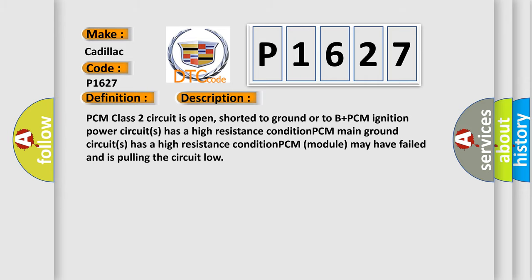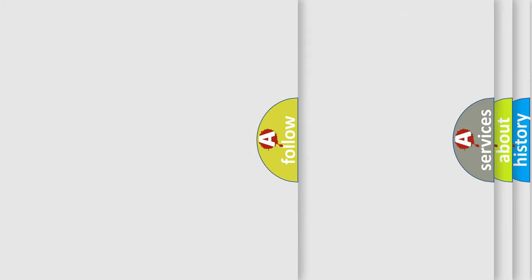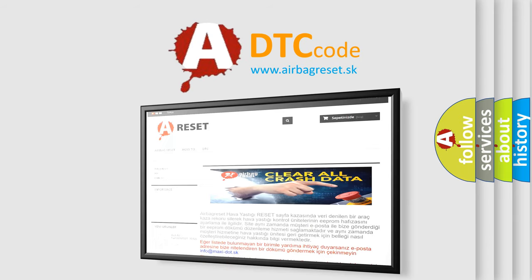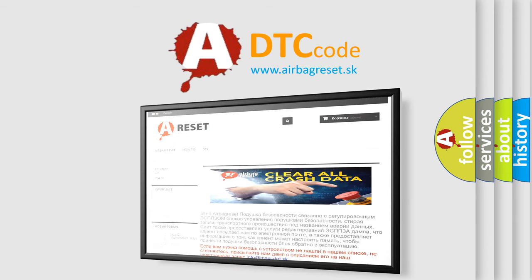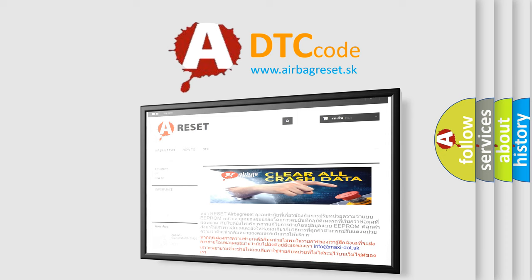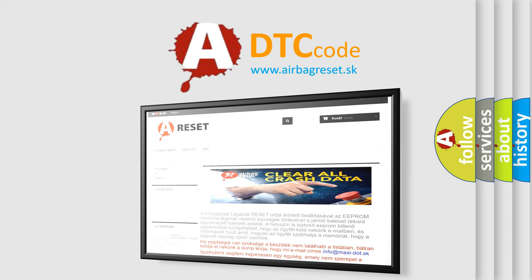The Airbag Reset website aims to provide information in 52 languages. Thank you for your attention and stay tuned for the next video.